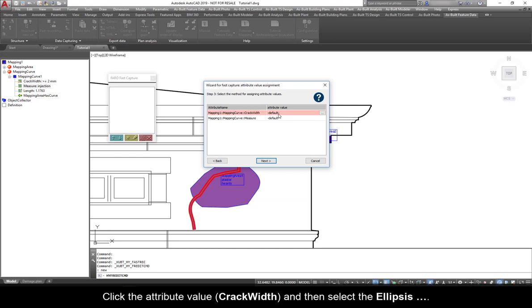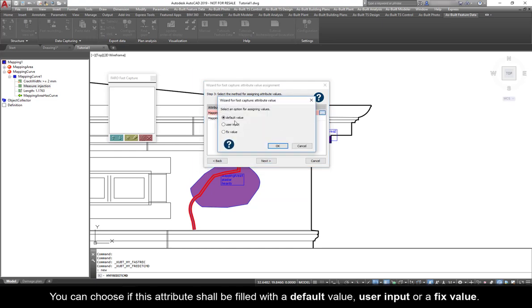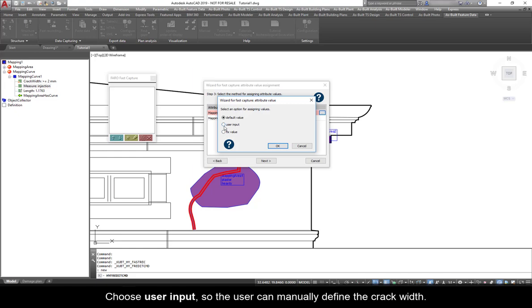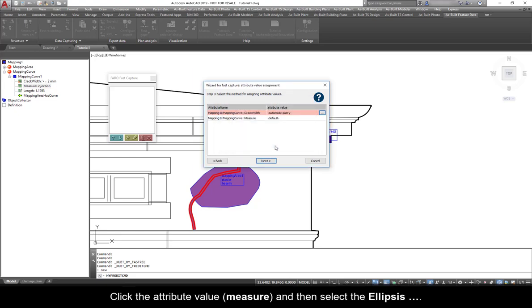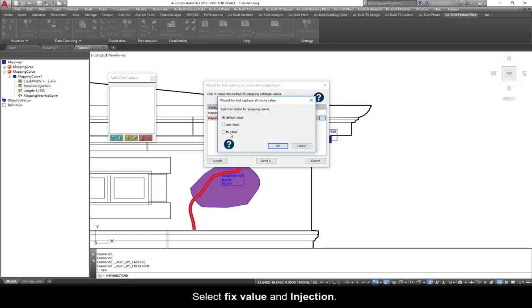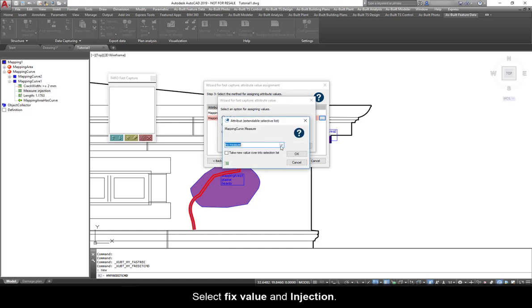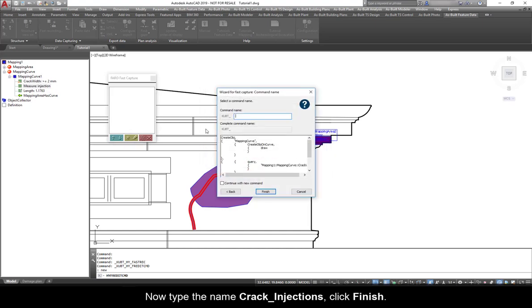Click the attribute value, Crack Width, and then select the ellipse. You can choose if this attribute shall be filled with a default value, user input, or a fixed value. Choose User Input so the user can manually define the Crack Width. Click the attribute value, Measure, and then select the ellipsis. Select Fixed Value and Injection.